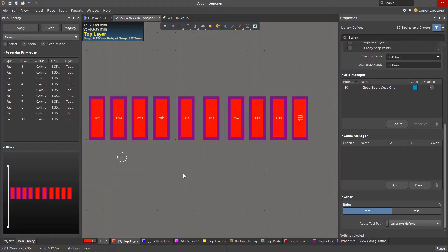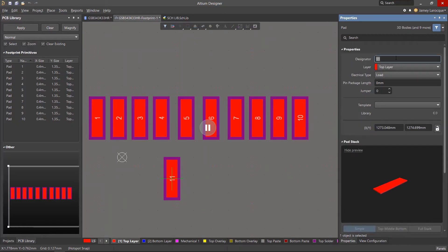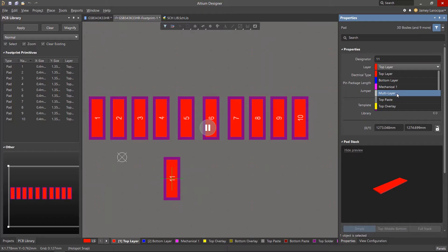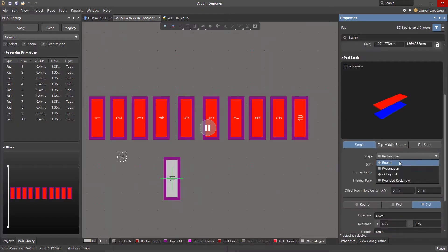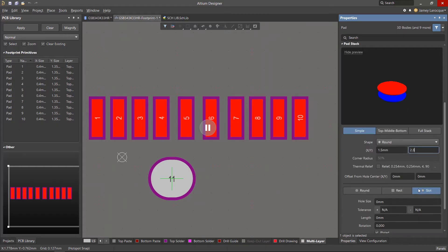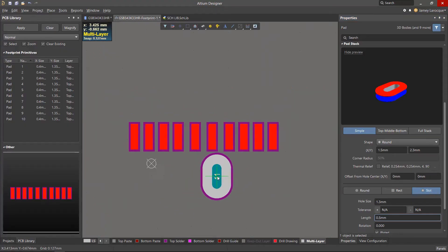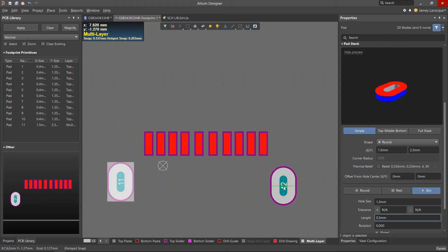There are also 2 through-hole slots that we need to create. Place a pad again and hit the Tab key to change its properties. Ensure the designator is set to 11. Change the layer to multi-layer and make the shape round. The X dimension will be 1.5mm and the Y dimension will be 2.3mm. The hole shape will be a slot, the hole size will be 1.3mm, and the hole length or width will be 0.5mm. Now place pads 11 and 12 to the left and right below our other pads.